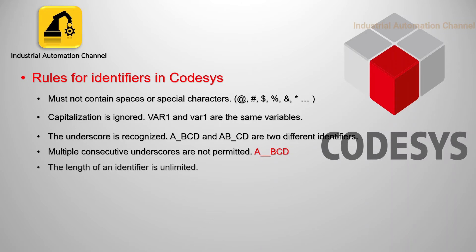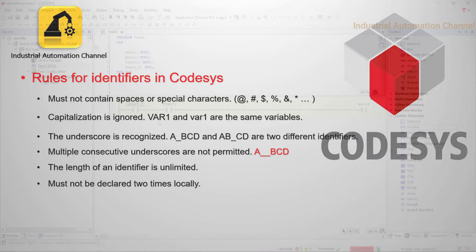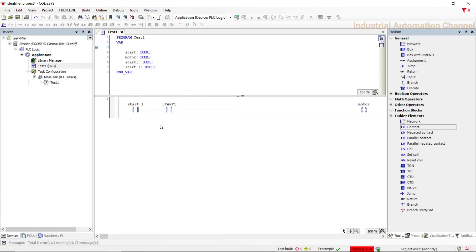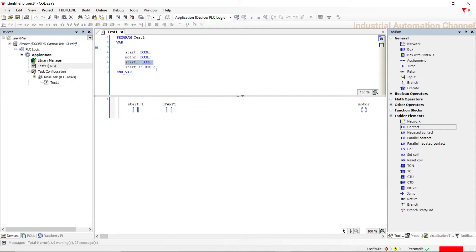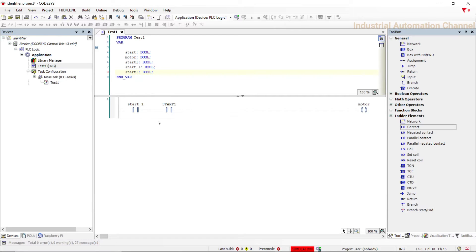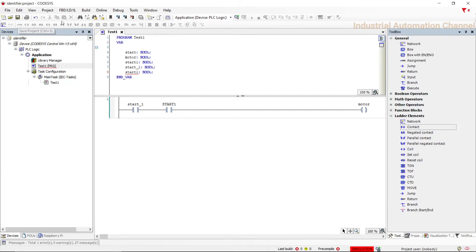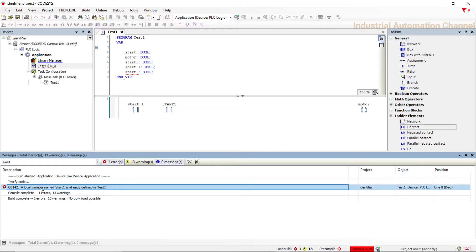The length of an identifier is unlimited, you can use unlimited characters to define an identifier. We cannot define an identifier two times. For example I copy the start one. Save and press build. You see we have an error, a local variable named start one is already defined.